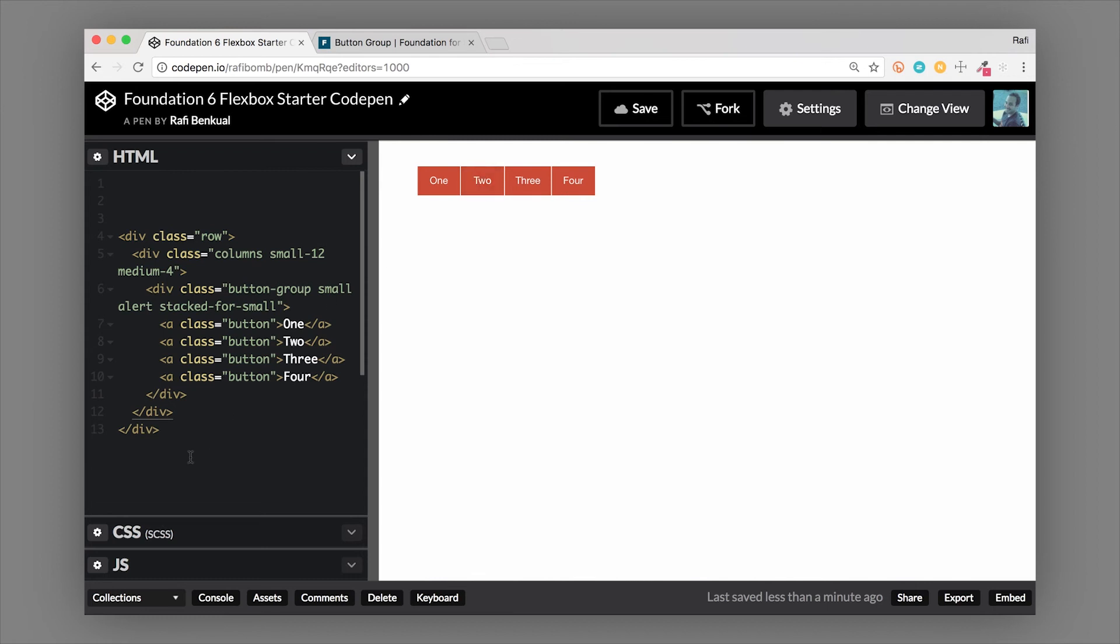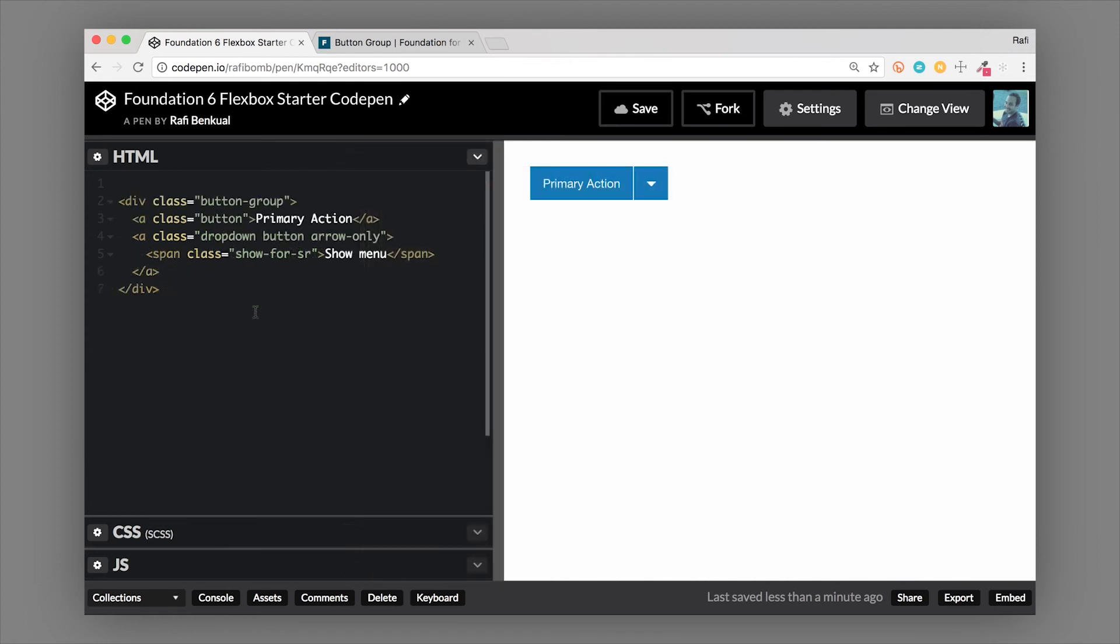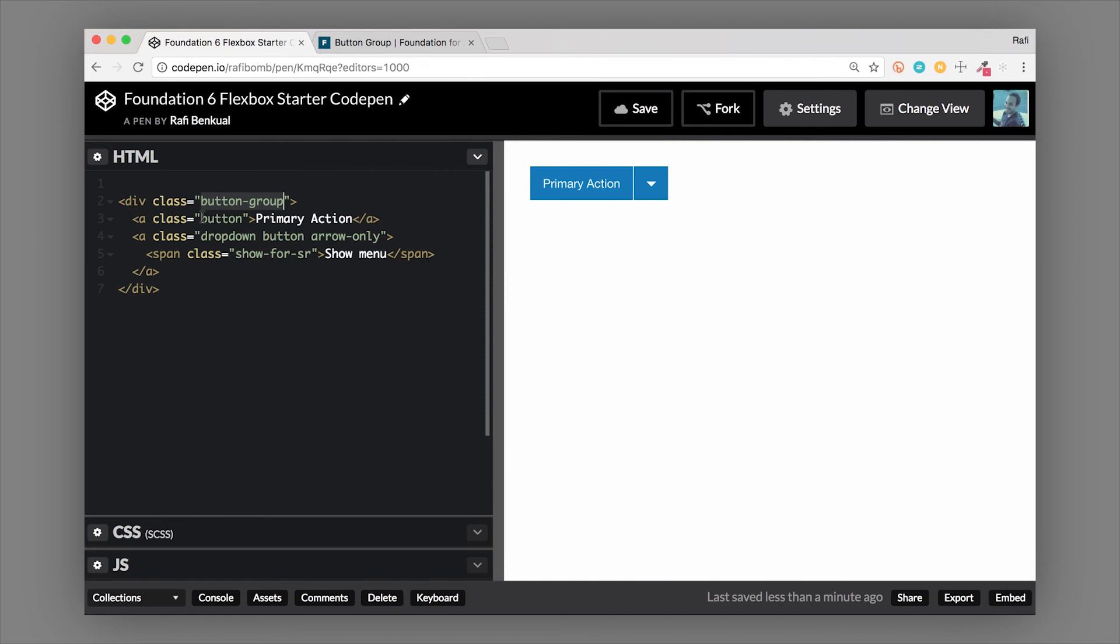Okay, so this is a split button. Basically a split button is a button that will have two different actions, but it's contained in what looks like one button, but it's actually a button group. So we start with our wrapper of button group, and then we have two buttons, anchor tags in this case. So one of them is an anchor tag with a class of button and the text for that, and then the other one is an anchor tag with a class of button also, as you can see here.